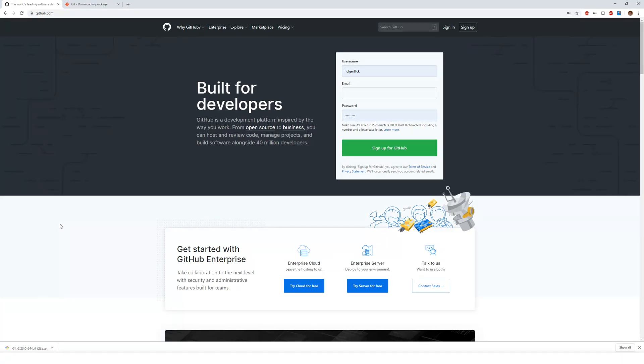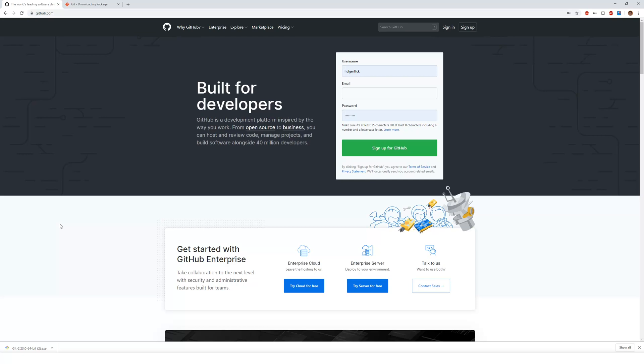This is going to be free as long as you don't create any repositories that are only private. And even there's a certain number of private repositories with a certain number of contributors that you can have for free. However, you need to create an account. And you can do that going to GitHub.com.